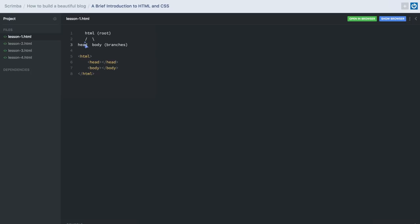The head is where we put our website's style and any metadata about our website, whereas our body is where we put the content of our website. So really, when we write HTML, what we're doing is adding branches to one of these two different branches — we're adding information to our tree.